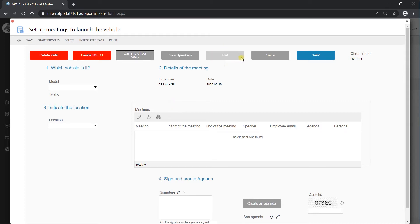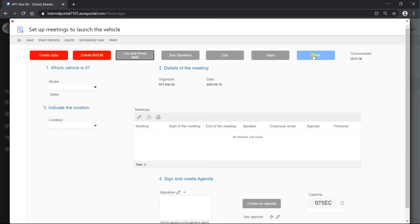Then we have the exit button and the save button, which are quite obvious — this one is to leave the form and this one to save it. The send button is the one that starts the process. When I click on send, the process will start.